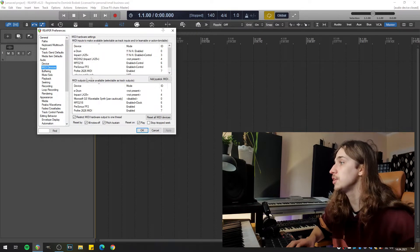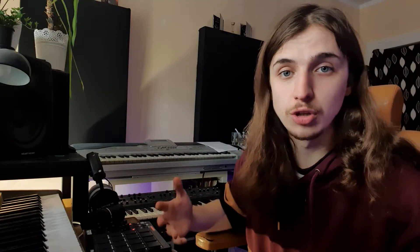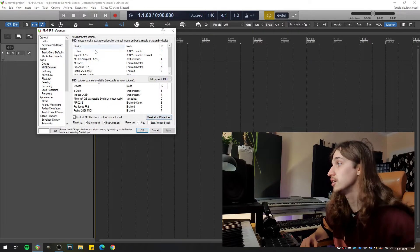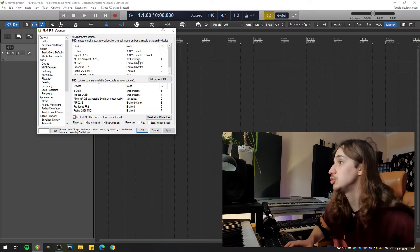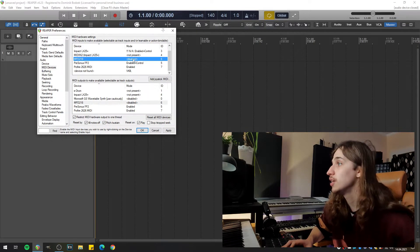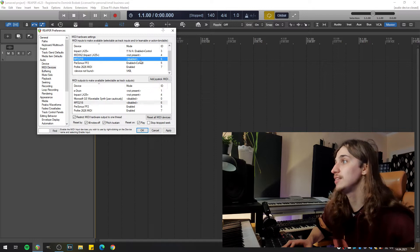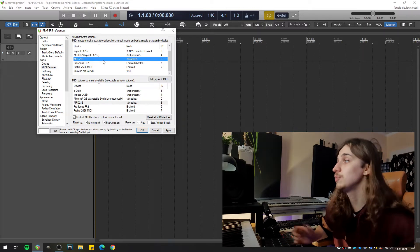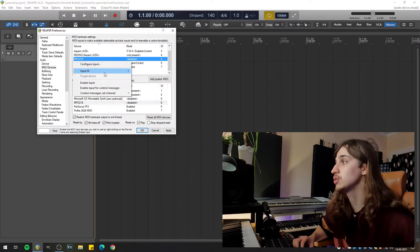Here you have two smaller windows: MIDI inputs and MIDI outputs. If you still don't see your MIDI device on the list, maybe you plugged it in while Reaper was running, because it scans MIDI devices at launch. Just click 'Reset All MIDI Devices' and everything should be there. Here's my controller, the MPD 218. For the purpose of this tutorial I've disabled it, and to make it work, just right-click and click 'Enable Input'.